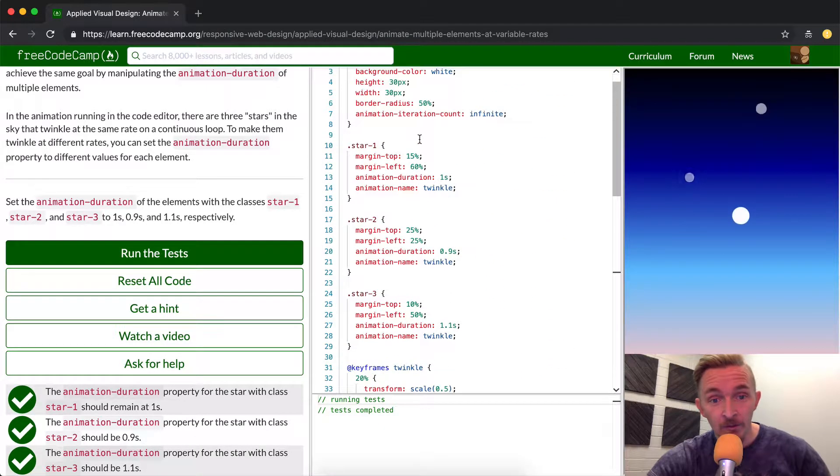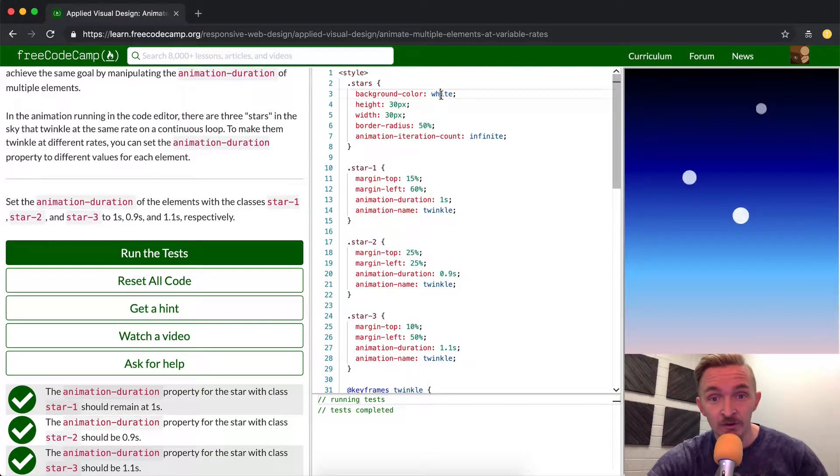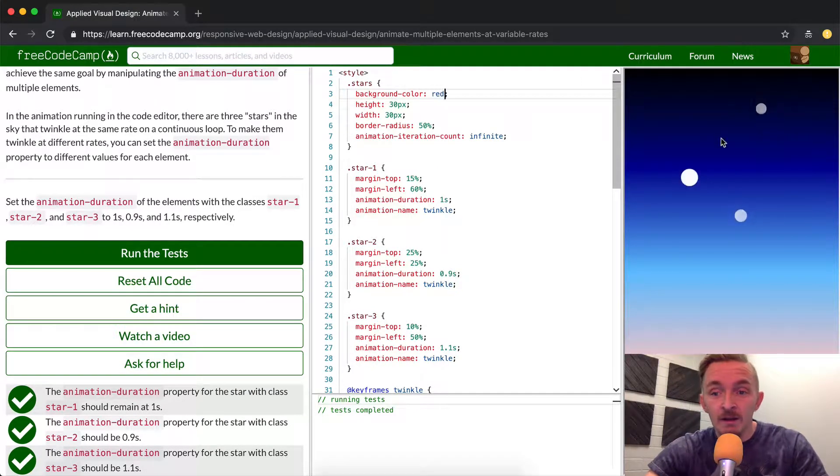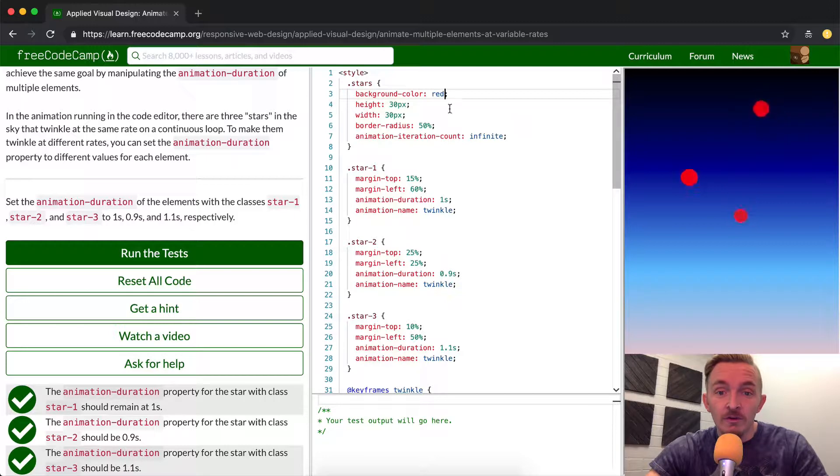If we come up here let's take a look at star. What does star mean? The background color is white. Say we change it to red, all of a sudden these stars are going to twinkle red. That gives you an idea for the things that they share.